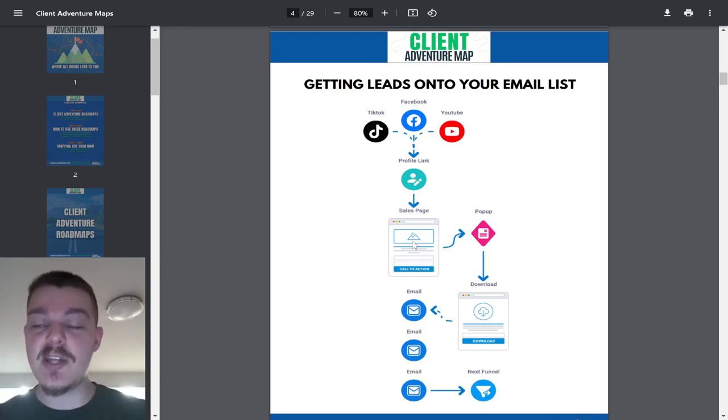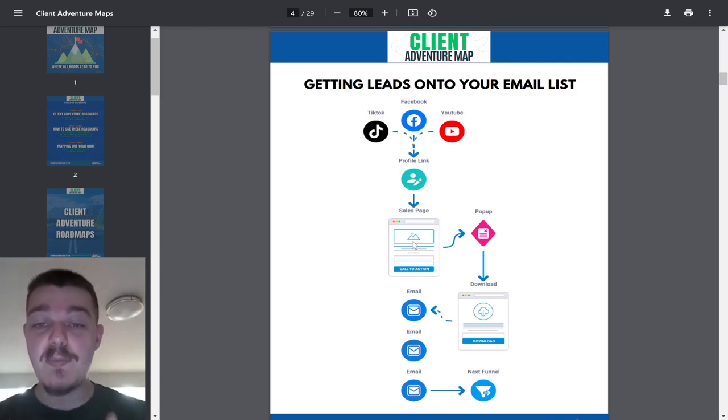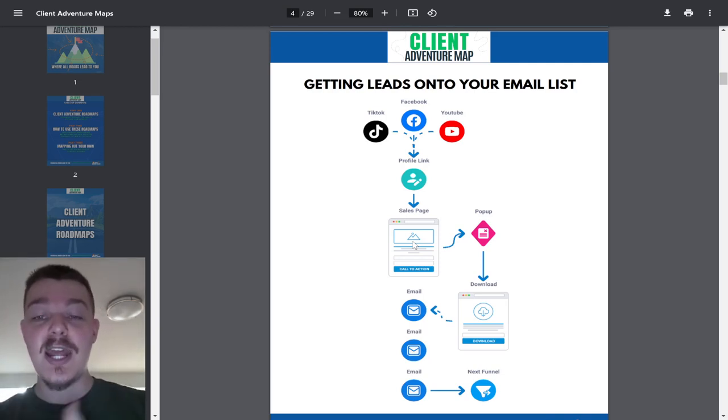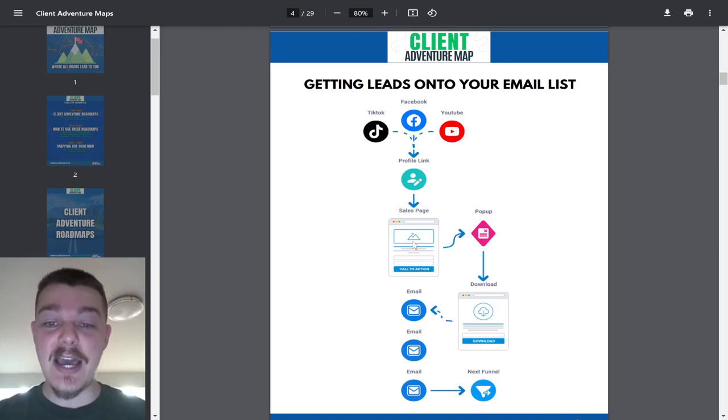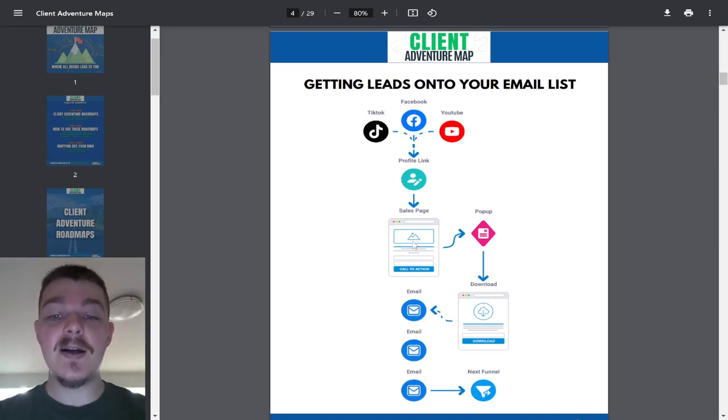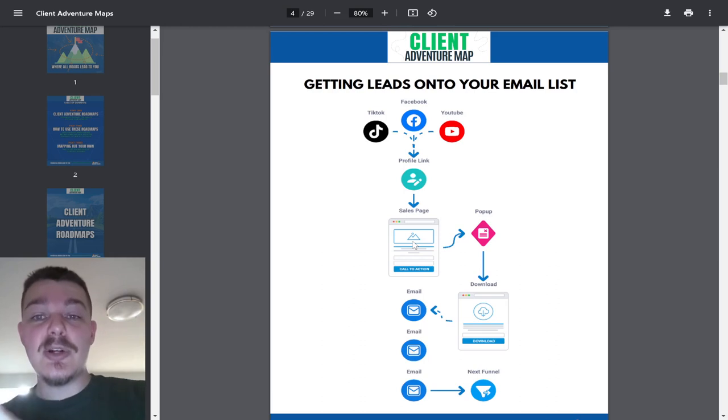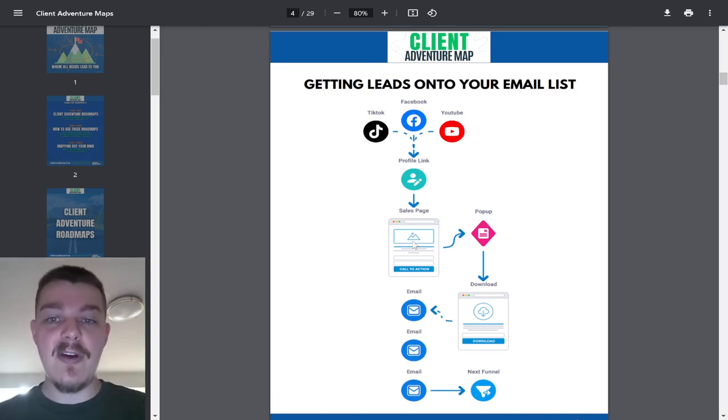So you send them to a sales page, you explain the features, advantages, and benefits of that sales page, and then you get their email and their name with a pop-up. You send them the download through an email, and then you follow up with them and possibly get them into your next funnel, the next system of steps that you have.